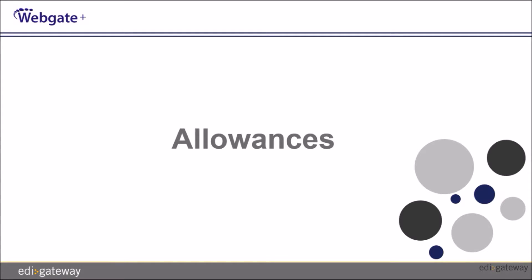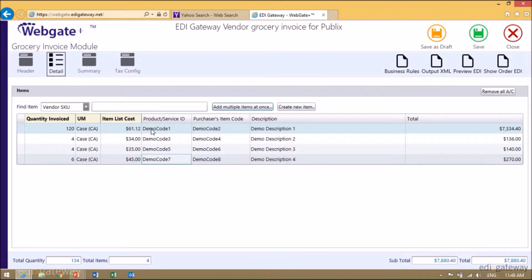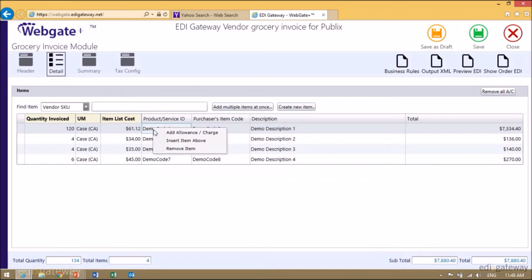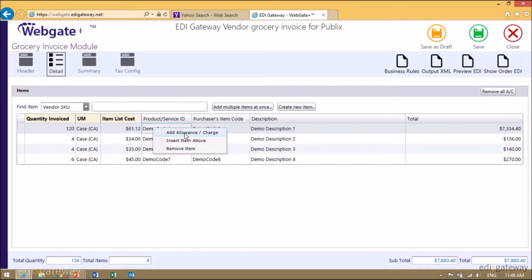Allowances are accepted at both the line and the summary level. Allowances must be entered as a negative value. To do so, you will add a minus sign before the amount. For example, right-click and select Add Allowance and Charge.